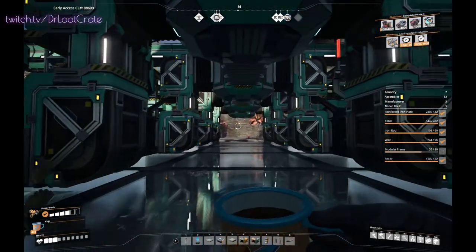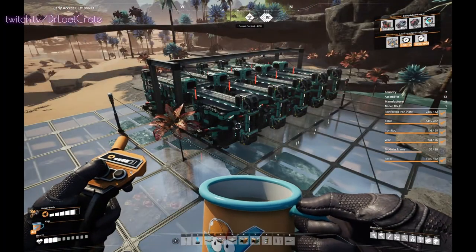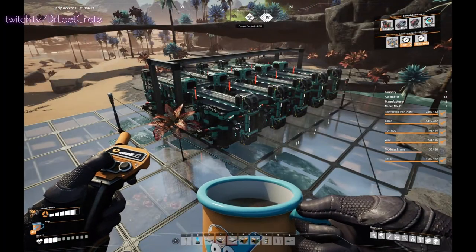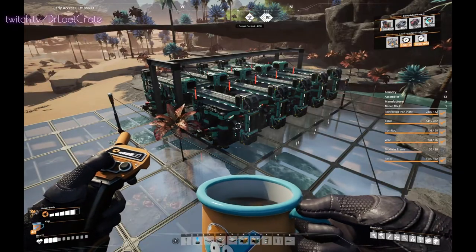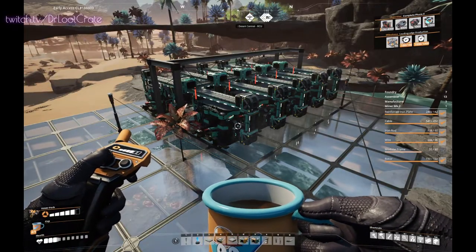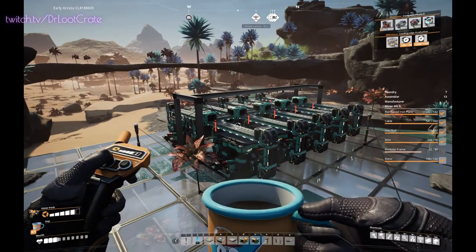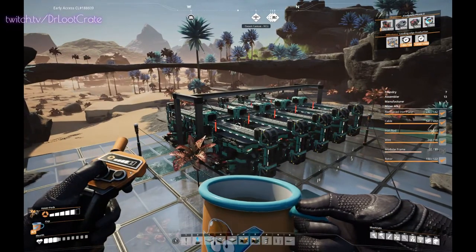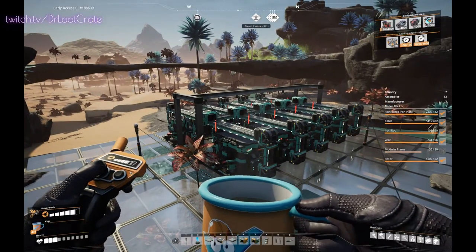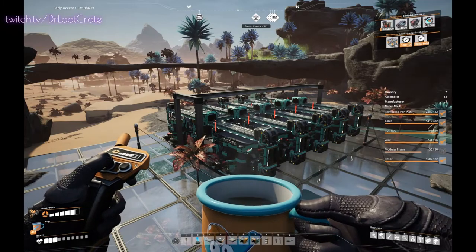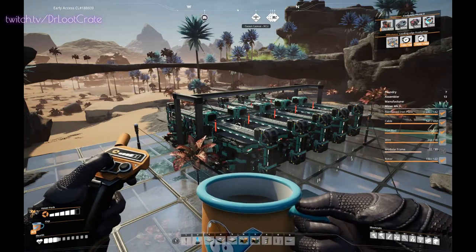So now we have our manifold set up with our very compact design. All the belts are off the ground. We have our power set up on our beams with the wall outlets. And now all we need to do is get our input for our limestone in to start creating our concrete, and then hook up the power to make sure that it all runs.